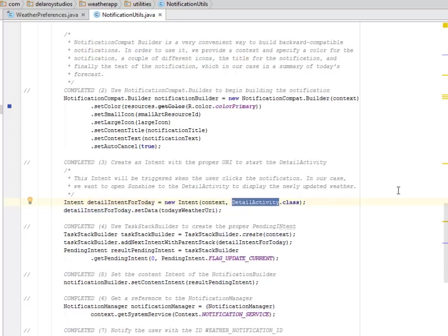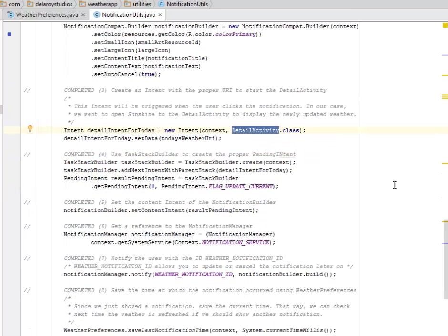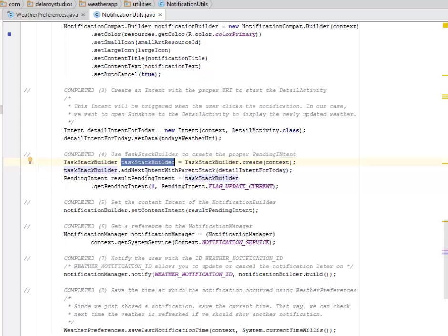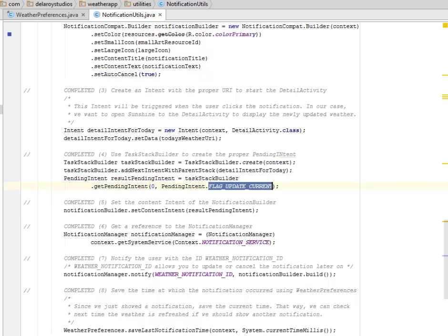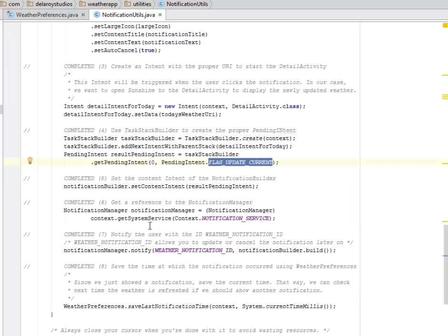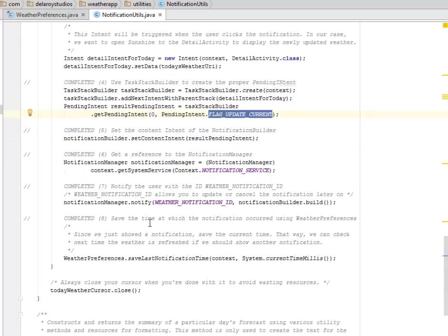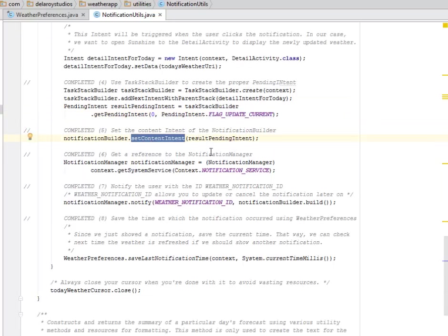You use the TaskStackBuilder to create the proper pending intent. You add next intent with parent stack. The result pending intent object is created where you get the pending intent and you flag the update current. You set the content intent of the notification and you get a reference to the notification manager.